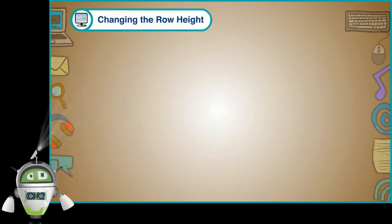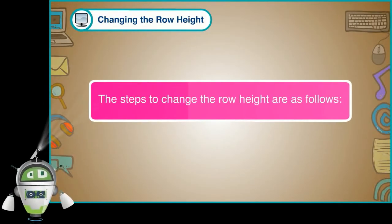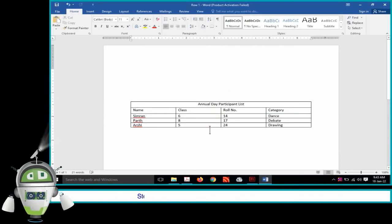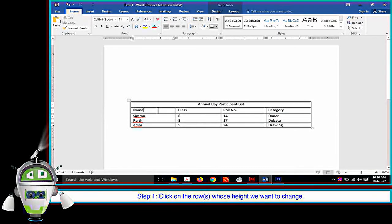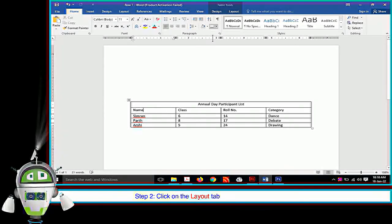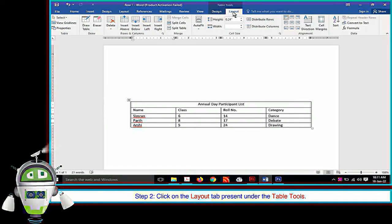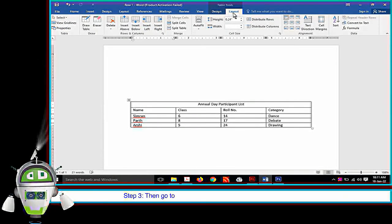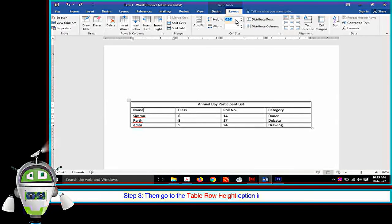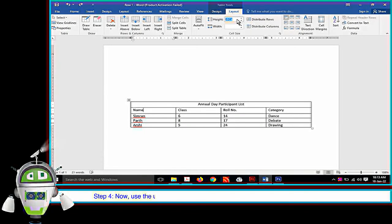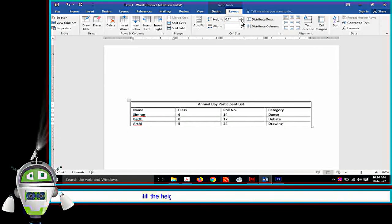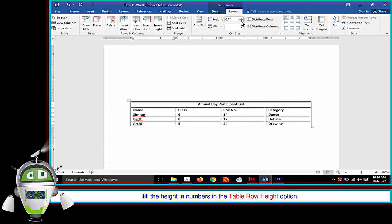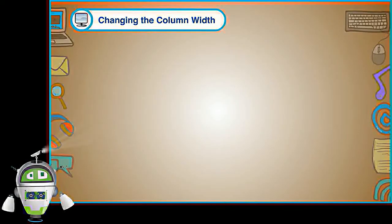Changing the Row Height. The steps to change the row height are as follows. Step 1: Click on the rows whose height we want to change. Step 2: Click on the Layout tab under Table Tools. Step 3: Go to the Table Row Height option in the Cell Size group. Step 4: Use the upper and lower scroll box to change the height of rows. We can also type the height value directly in the Table Row Height option.